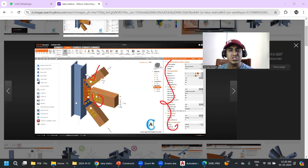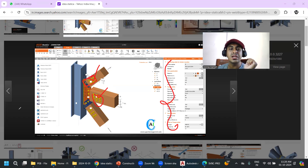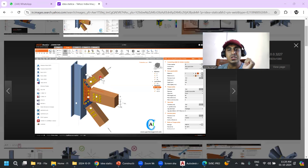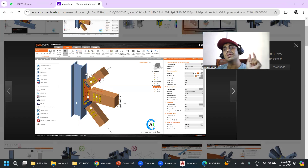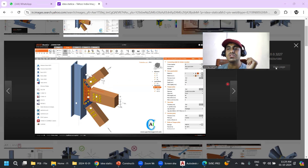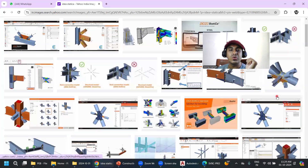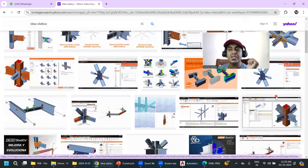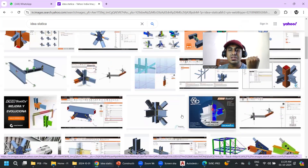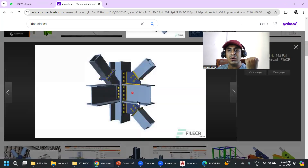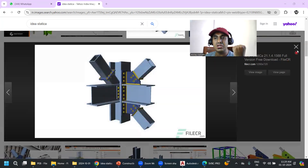However, the software will only tell you whether a connection passes or fails — it's your decision whether six bolts or eight bolts are appropriate. Even if you provide eight bolts or six bolts, it may say pass. You have to decide, and for that, manual calculation knowledge and understanding of structural codes is essential. Software only does the analysis; the engineer decides.